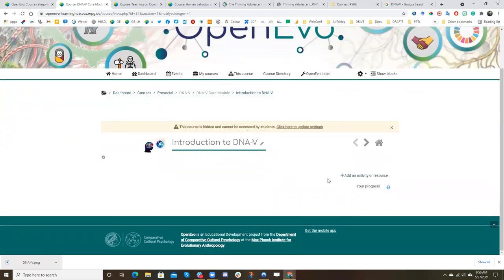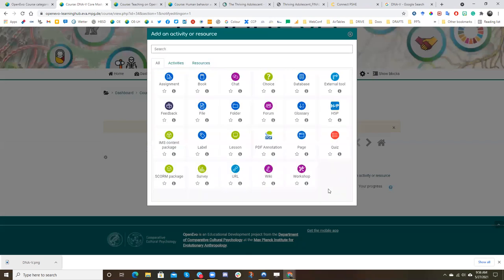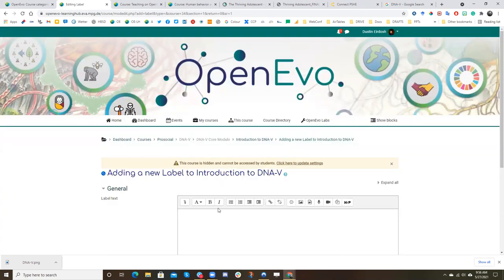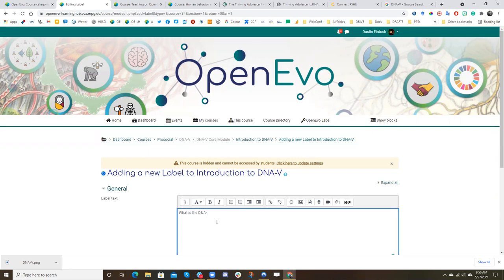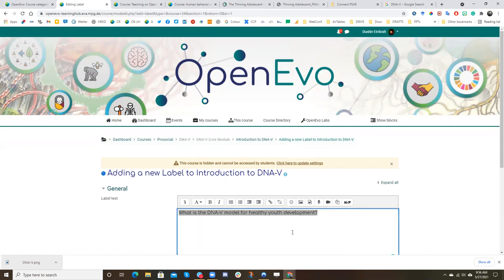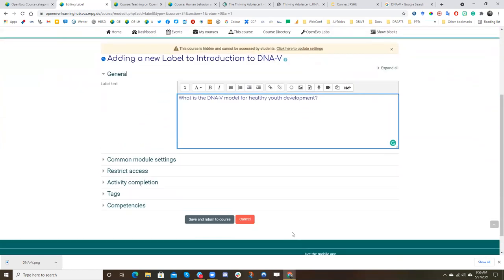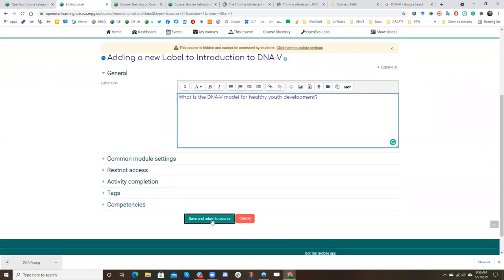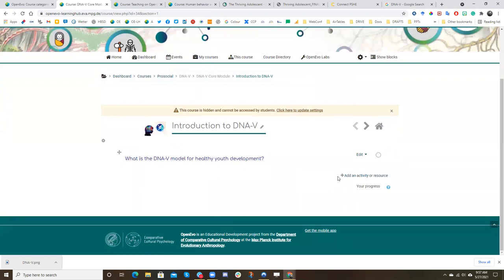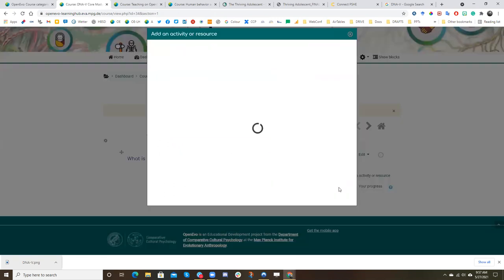Now we're editing this section. We're editing the tile as a whole, the content. And so here you're going to see the same add activity or resource. So we might want to start off with a text box again. So what is the DNav model for healthy youth development? And let's say we want this to be maybe a small heading. And then we'll click save and return to course.